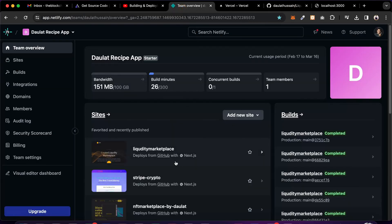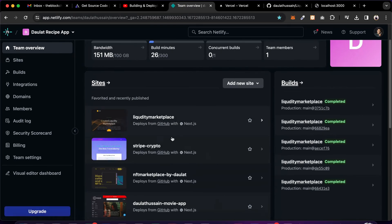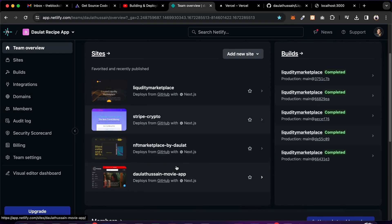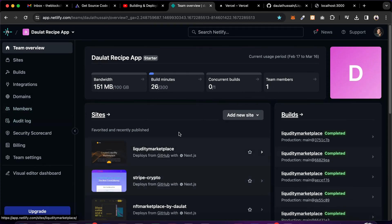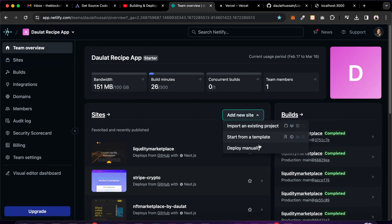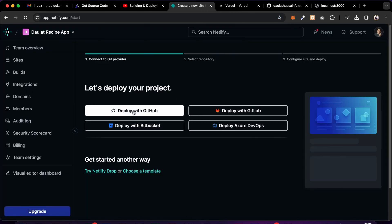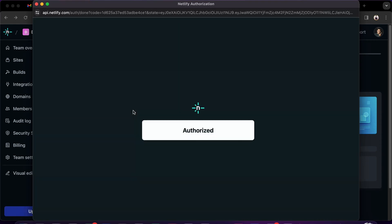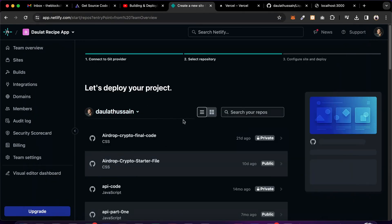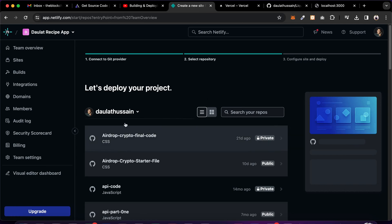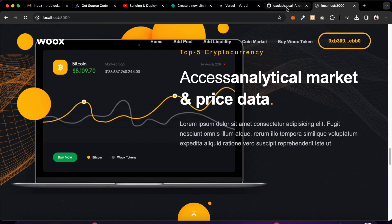Now we have to deploy to our providers — Netlify and Vercel. Let's start with Netlify. Make sure to create your account. In your team overview click on Add New Site and you'll have multiple options. Go with Import an Existing Project, then select GitHub. Make sure to authenticate and allow Netlify to have access to your code.